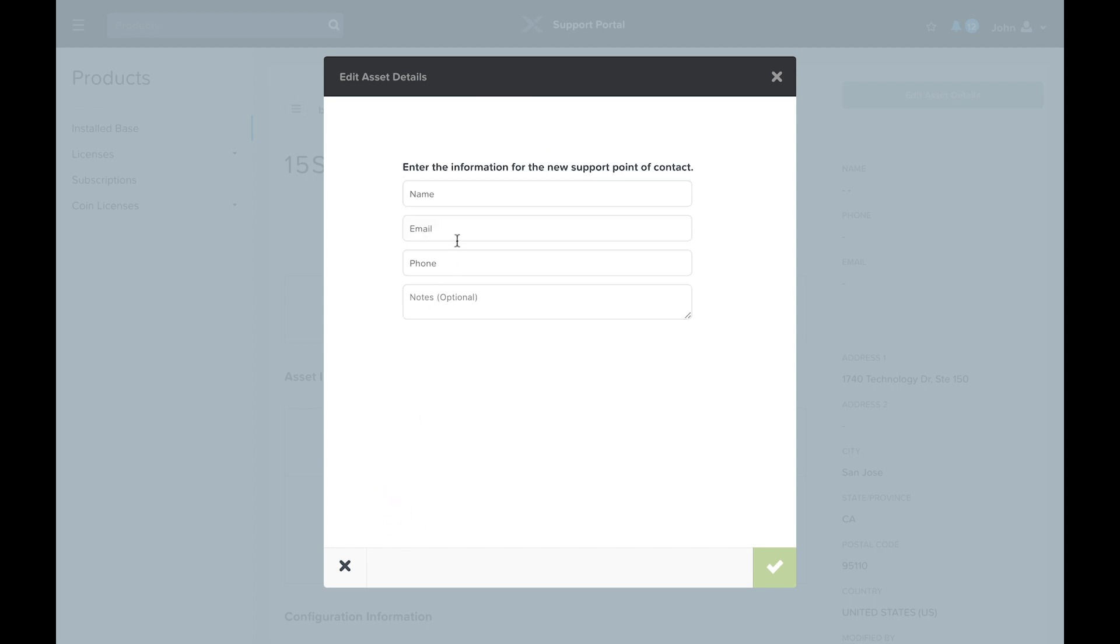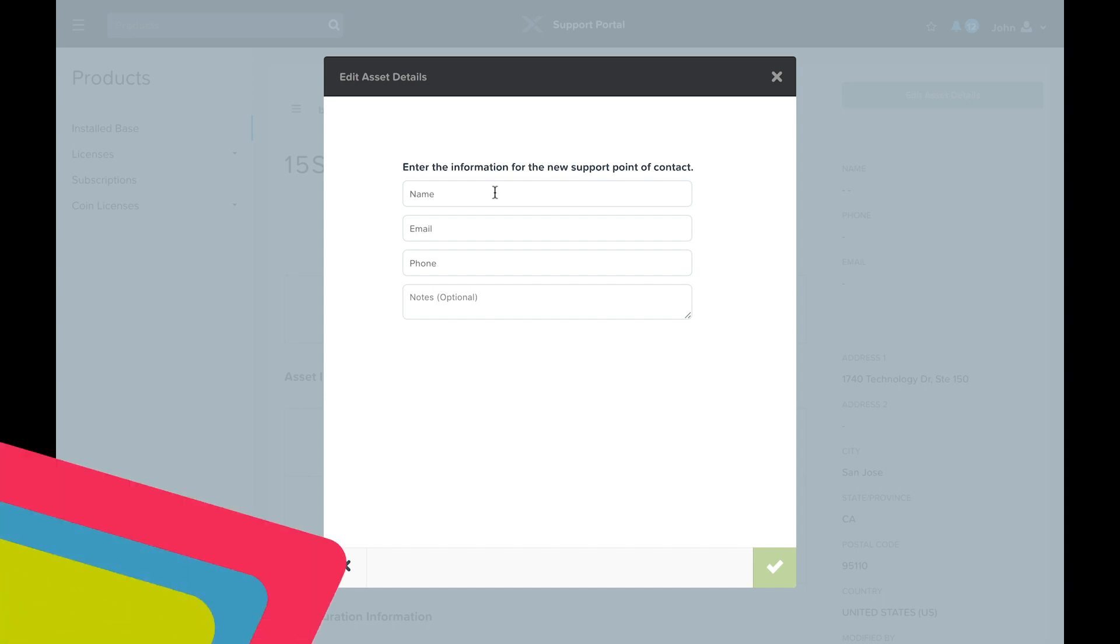Directly related to this is creating or updating the primary support contact. When Nutanix support fields an automatically generated case, this information is used to determine who we contact regarding the issue. This can be an individual or it can be populated with a mailing list.